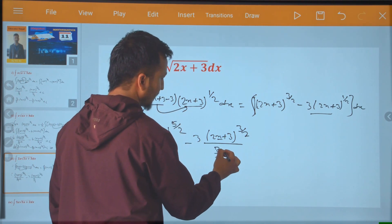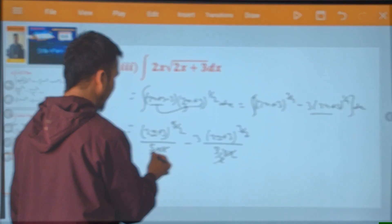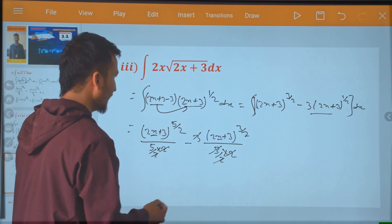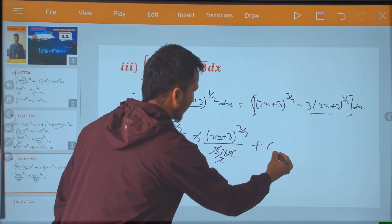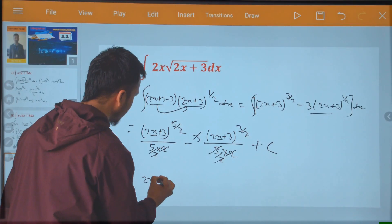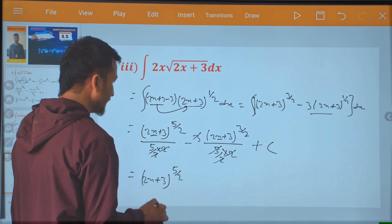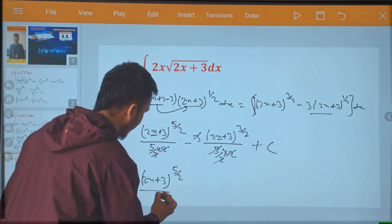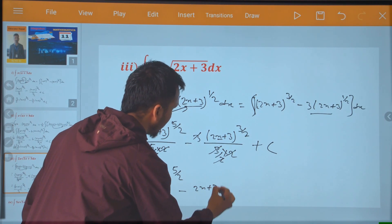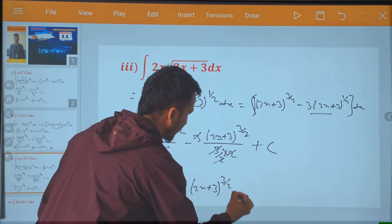I am going to look at this. 2, 2 cancel. 2, 2 cancel. 3, 3 cancel. So I will look at this: 2x plus 3 to power 5 by 2, divided by 5, minus 2x plus 3 to power 3 by 2, plus c.